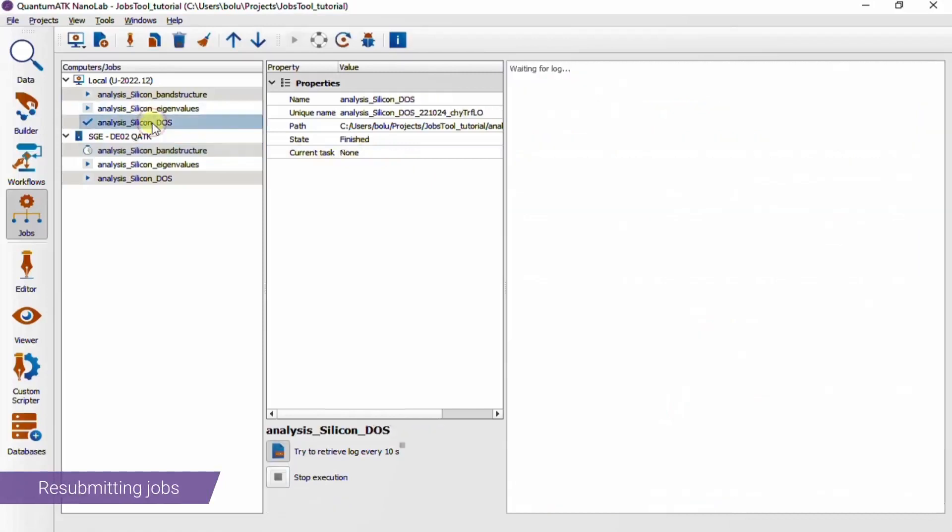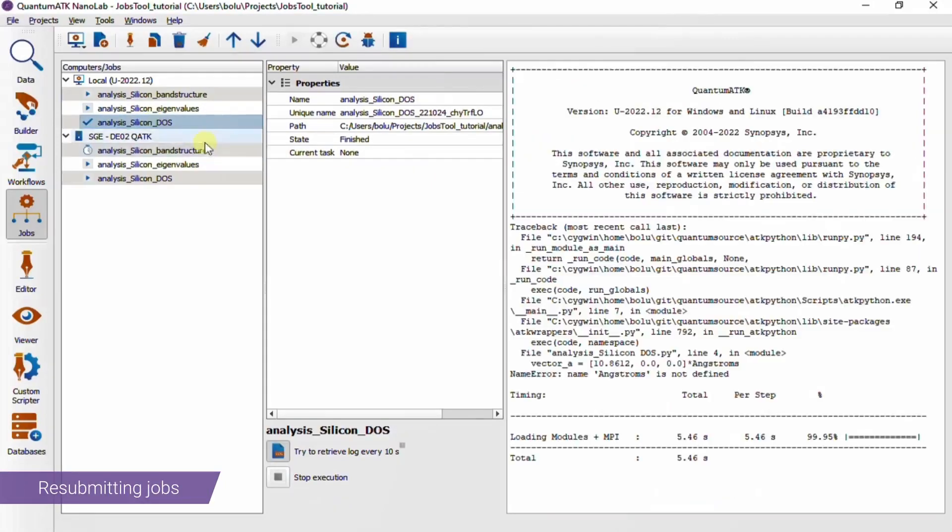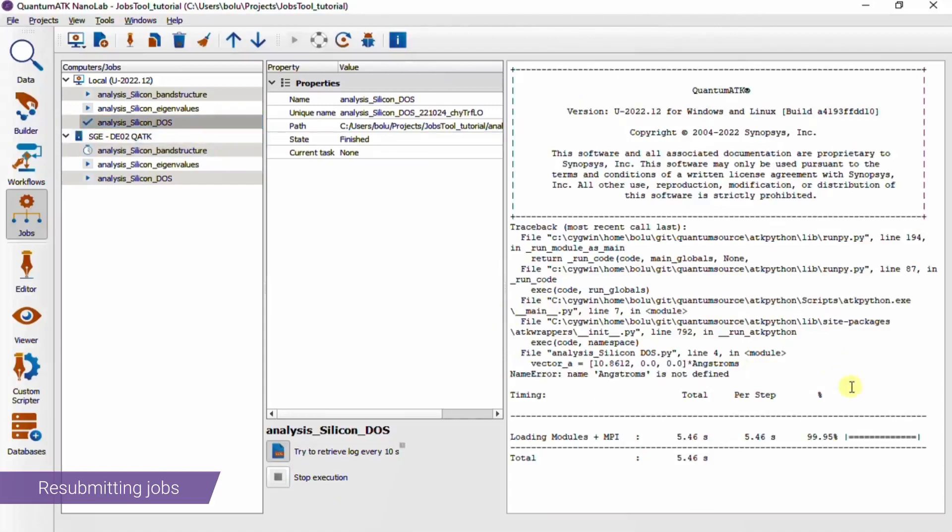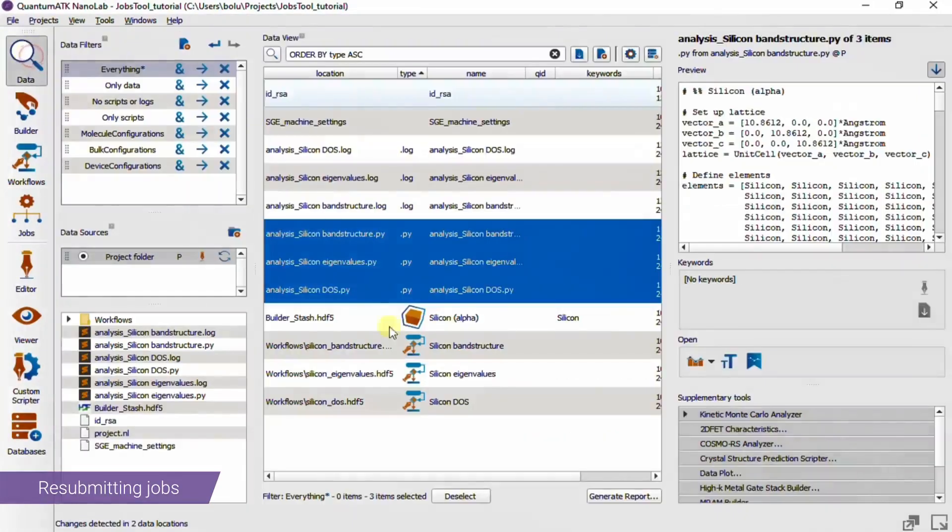Here we have a job that finished suspiciously quickly, and we can tell from the log that the calculation failed due to a typo I introduced for the purpose of demonstration.